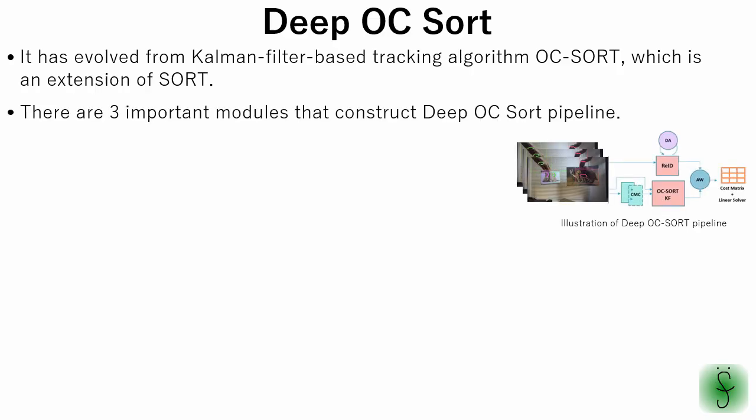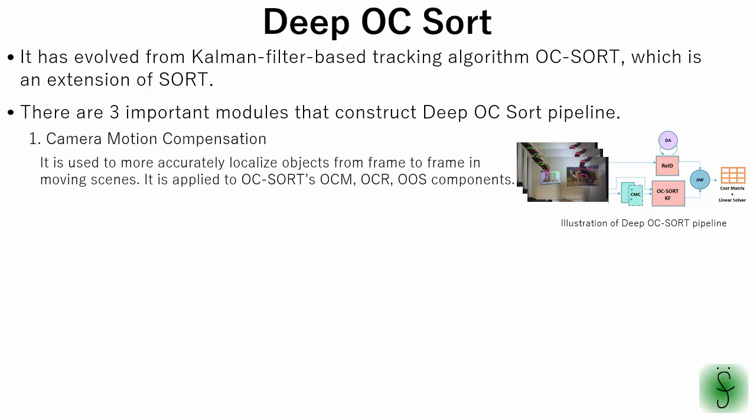There are three important modules that construct deep OC sort pipeline. The first is camera motion compensation. It is used to more accurately localize objects from frame to frame in moving scenes. It is applied to OC sorts observation-centric momentum, observation-centric recovery, observation-centric online smoothing components. For a more detailed explanation, please see the papers in the zip file for this tutorial.